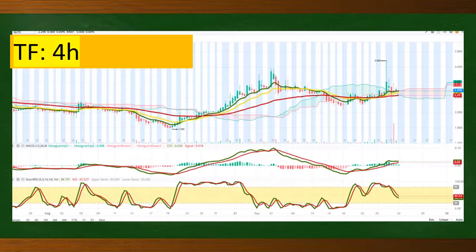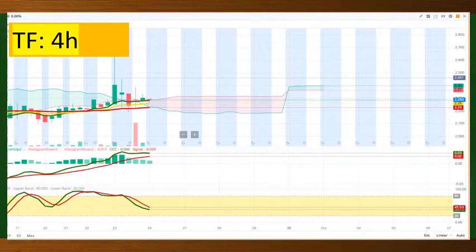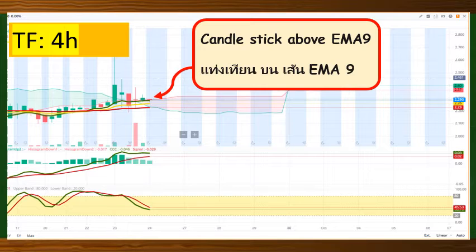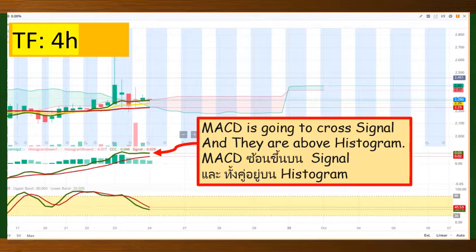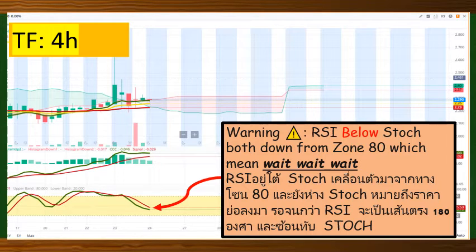Let's take a look at TF4H. The TF4H looks a little bit like this. Come see closer. Candlestick is above EMA9, EMA9 is above EMA18 and 54. We have MACD going to cross signal and they are above histogram, which is good. But take a look at this — look at RSI. RSI is below stoch and both came from Zone 80.